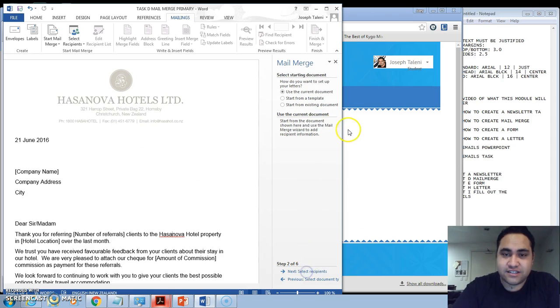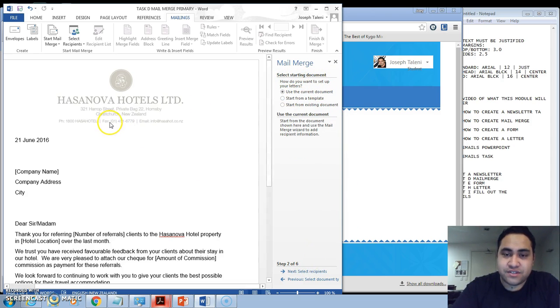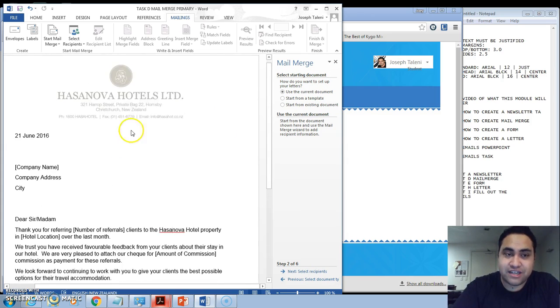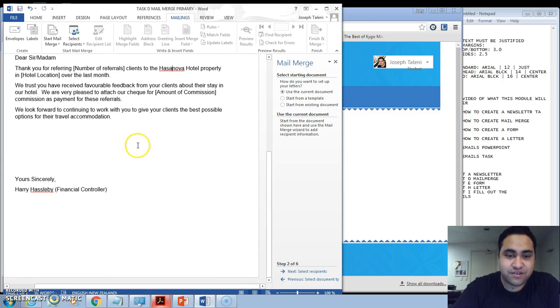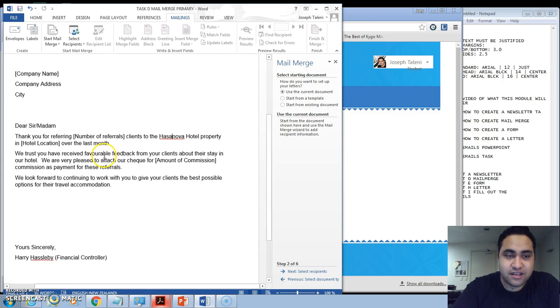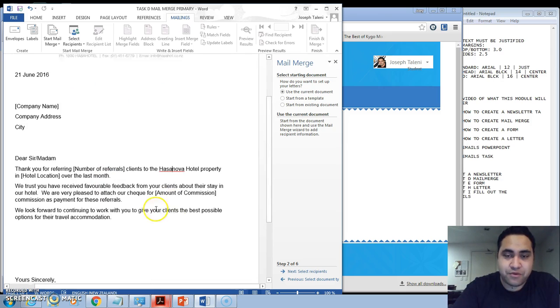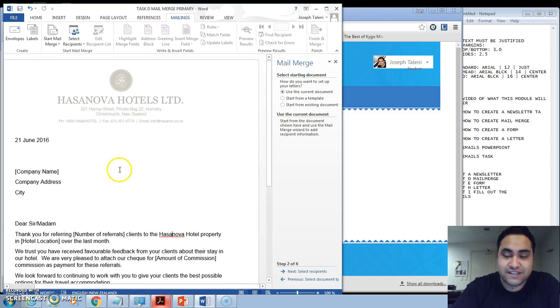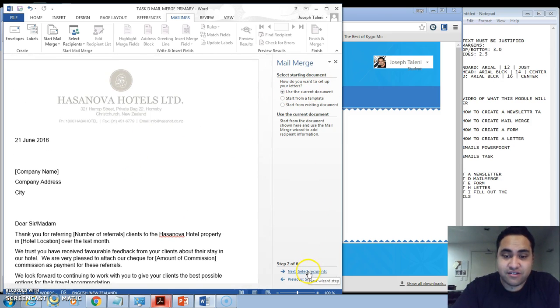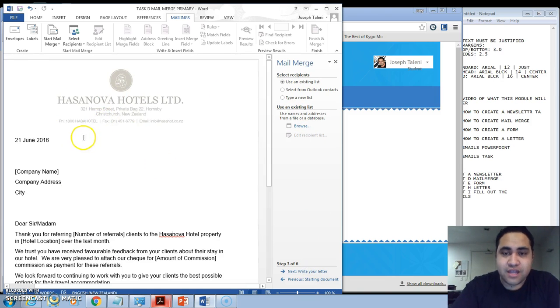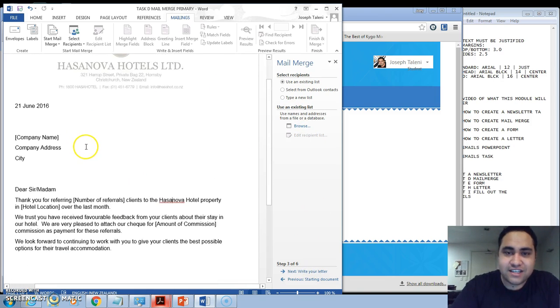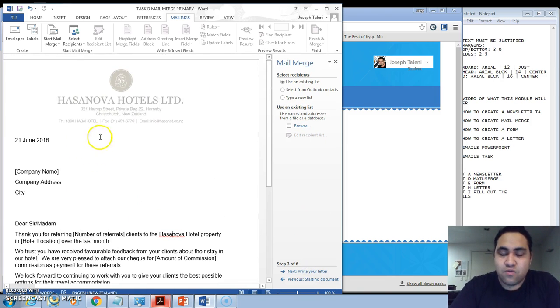And then you click on next. Now it's asking, are we going to use a different template or the current template? Because we've got the Hassanova design already here and we've already put in our contents, then we're actually going to use this current document as the file.